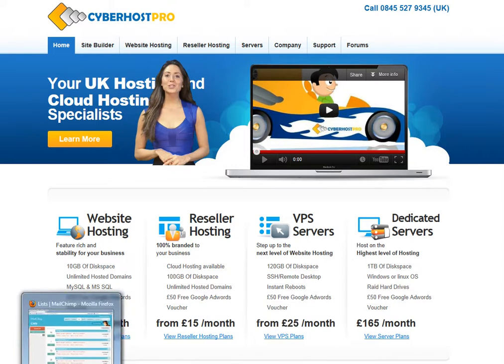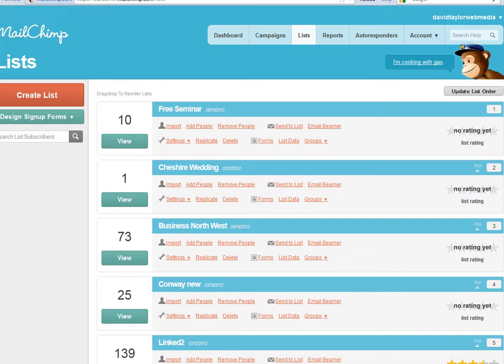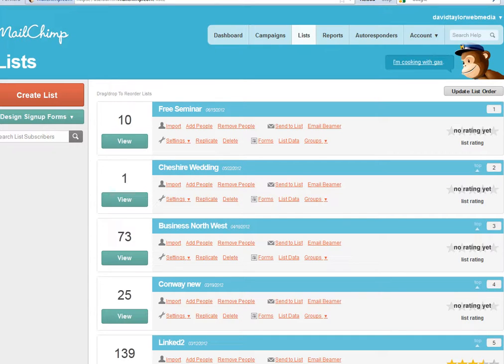The easiest way I found to do this is using a free program called MailChimp. You can sign up for an account at MailChimp free of charge, and it is free up to 12,000 emails sent a month and 2,000 subscribers. So it's a great deal they're offering for small businesses.